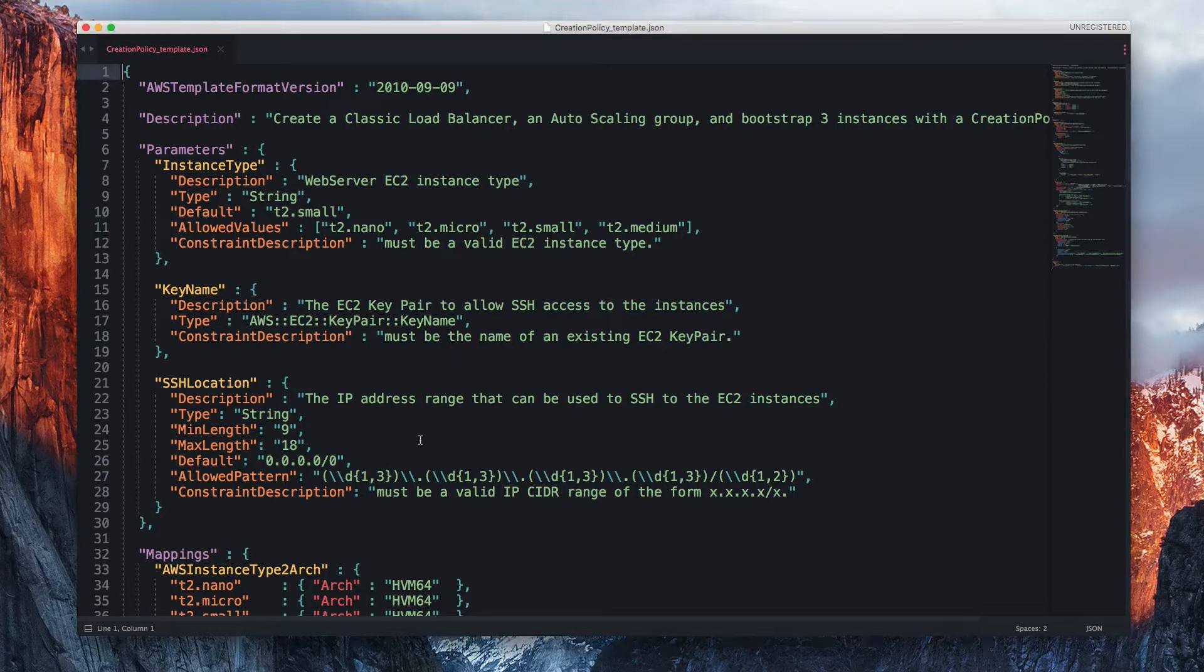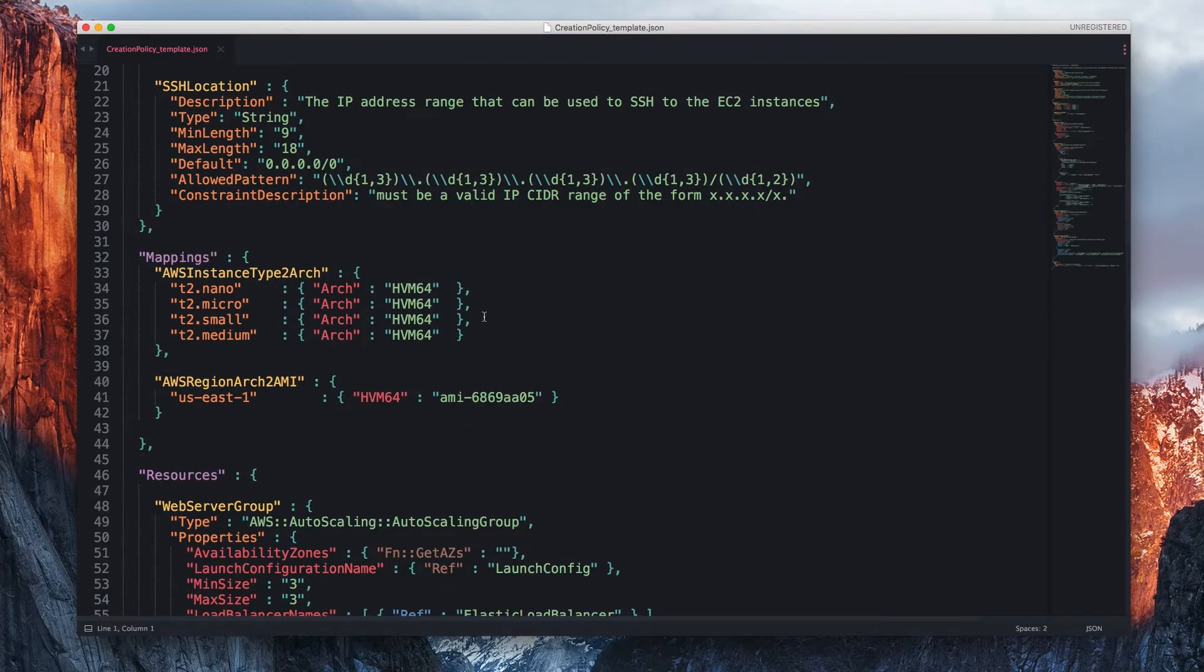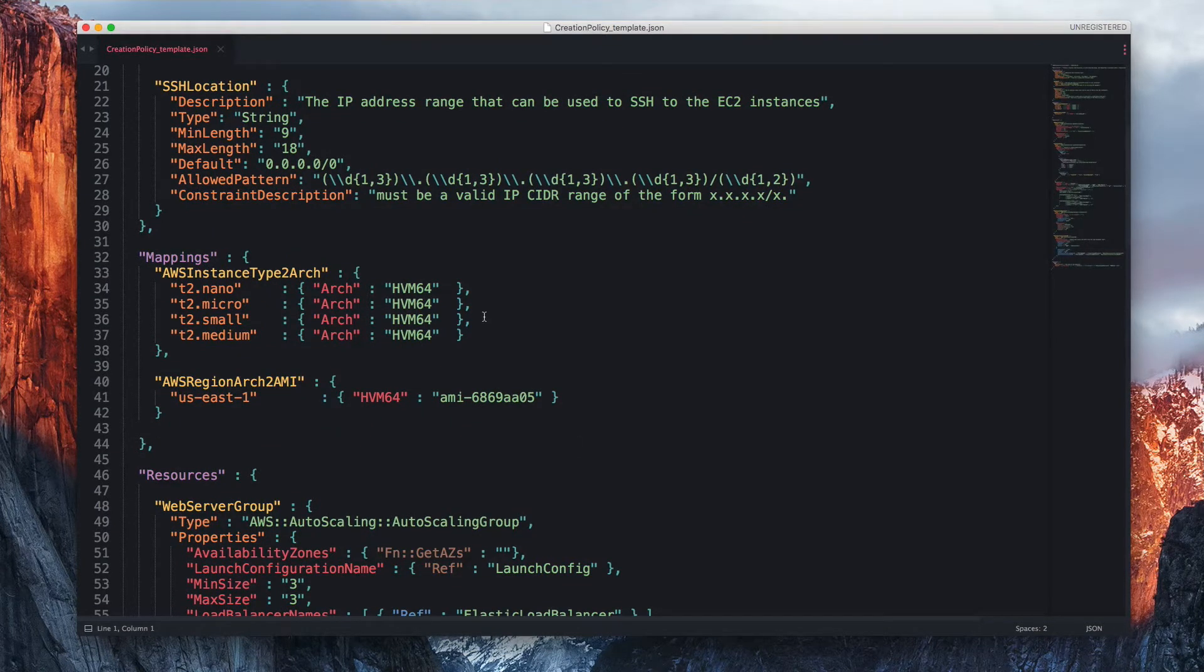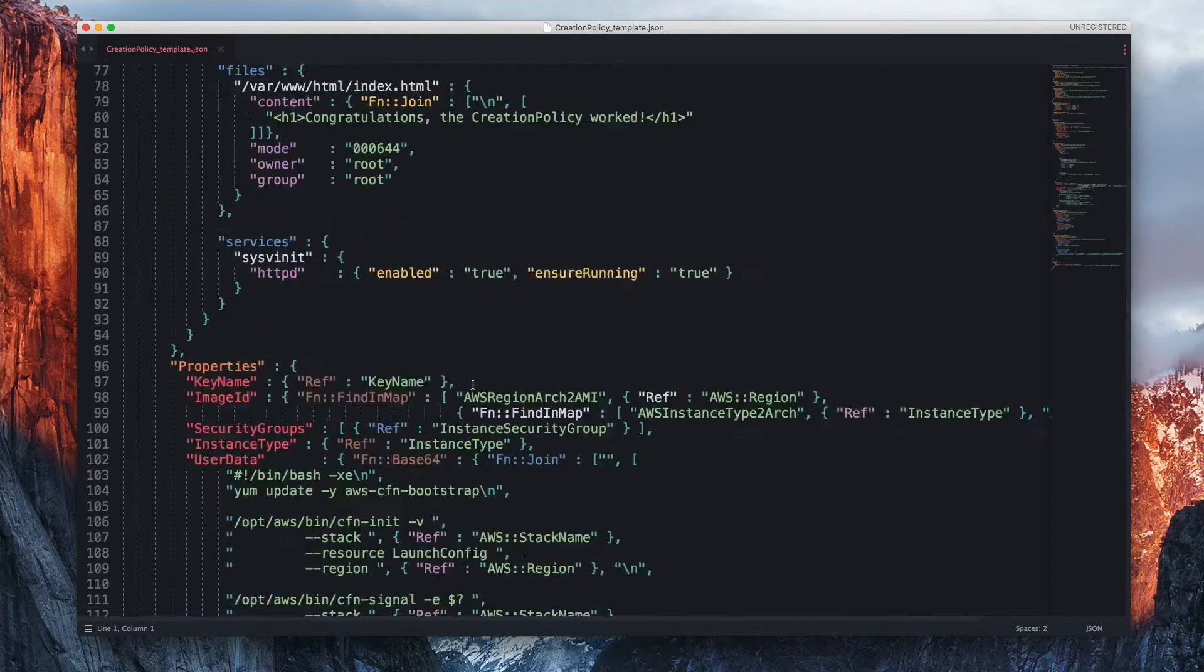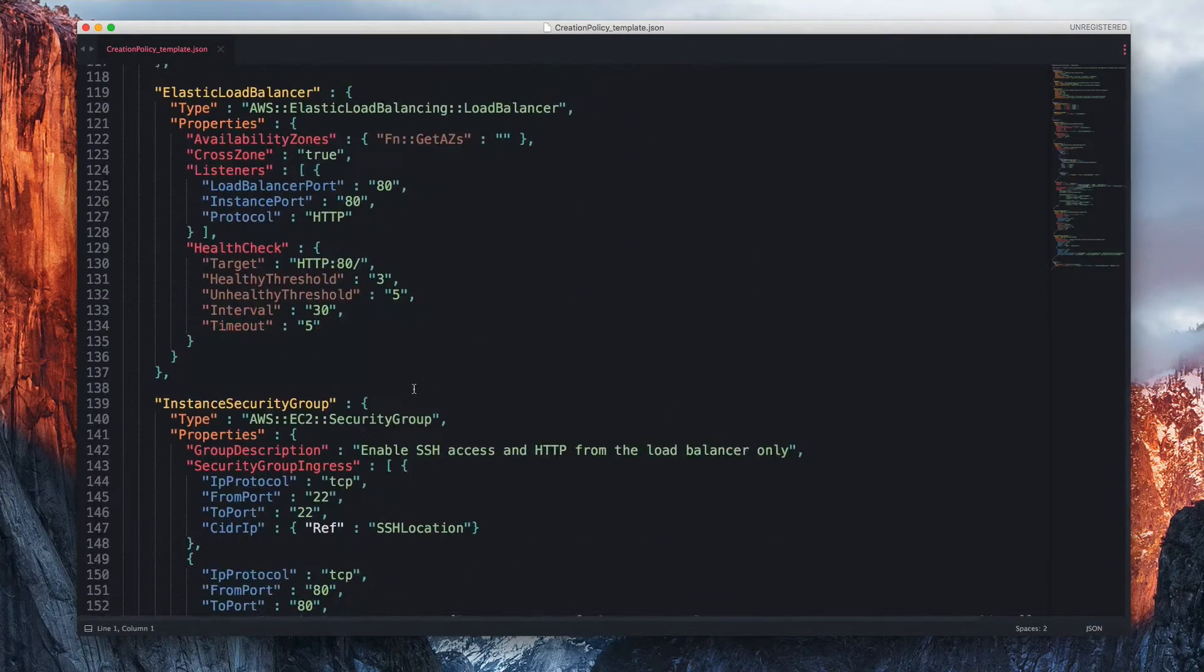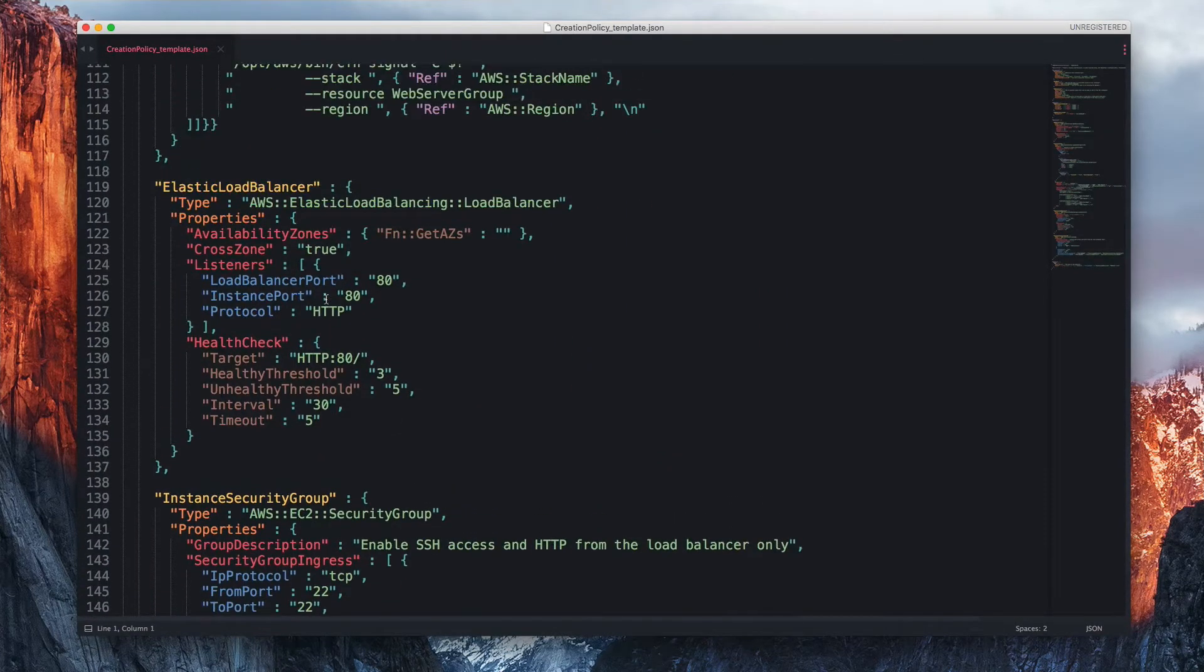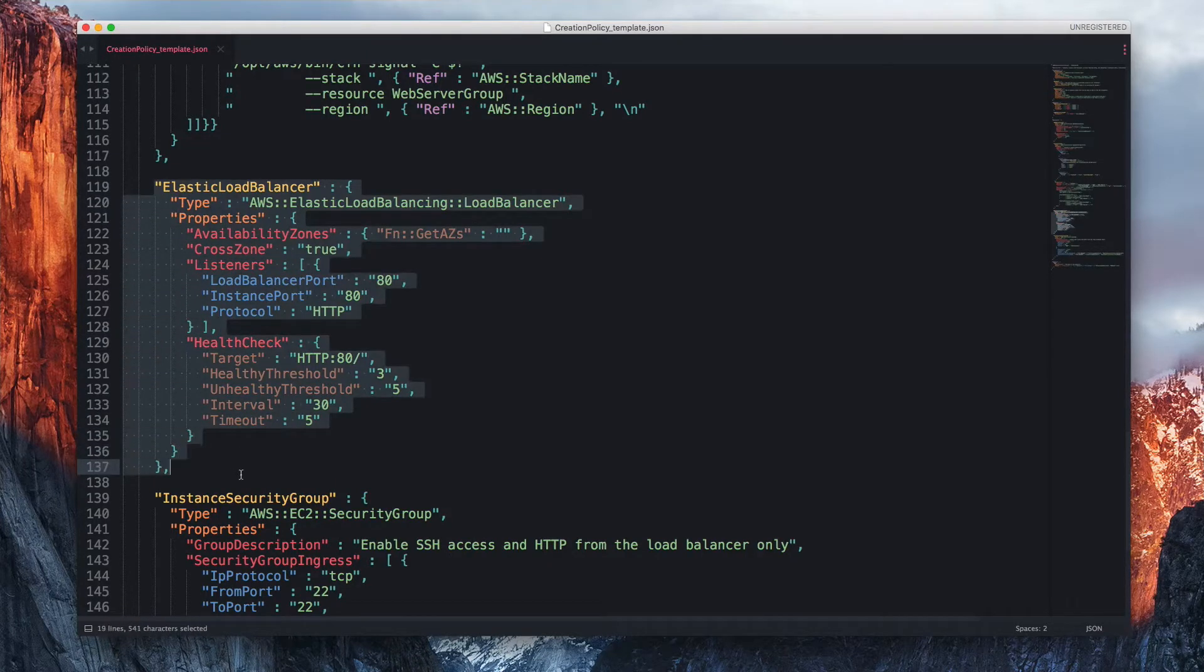So the question was specific to this template right here, which is in the AWS DevOps Pro certification course that we have on LinuxAcademy.com. And so they had this file and they wanted to be able to change the name of the load balancer that is created through this resource block right here.